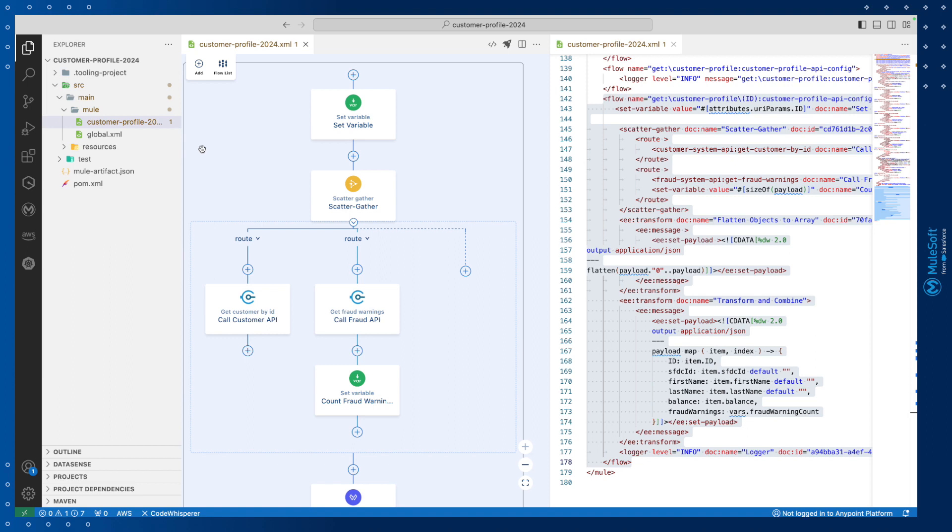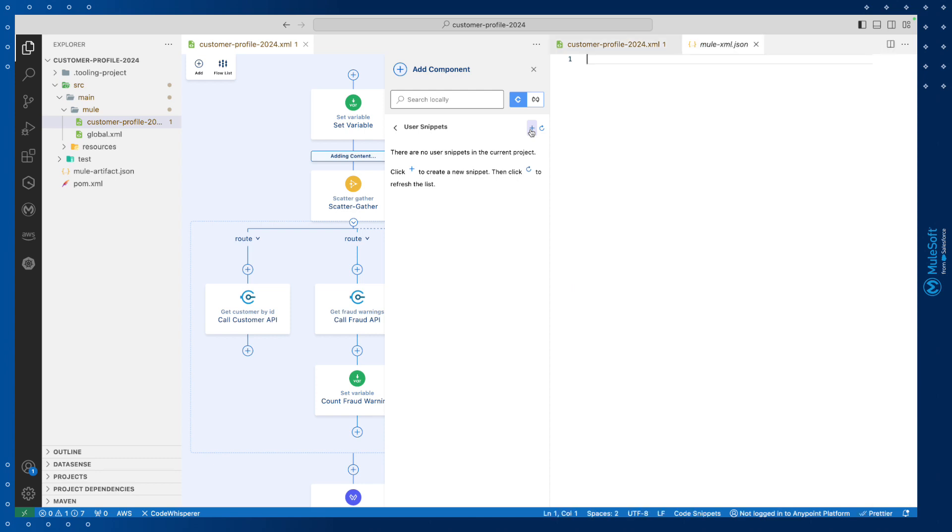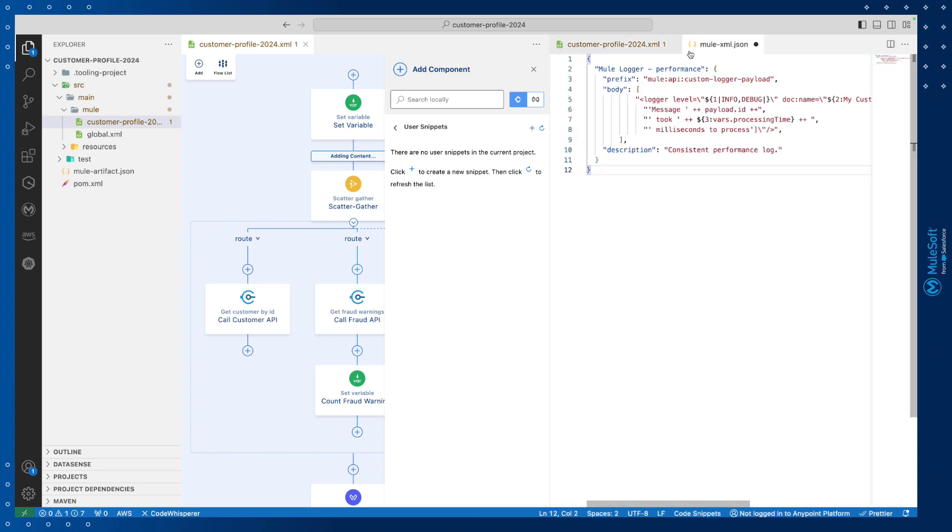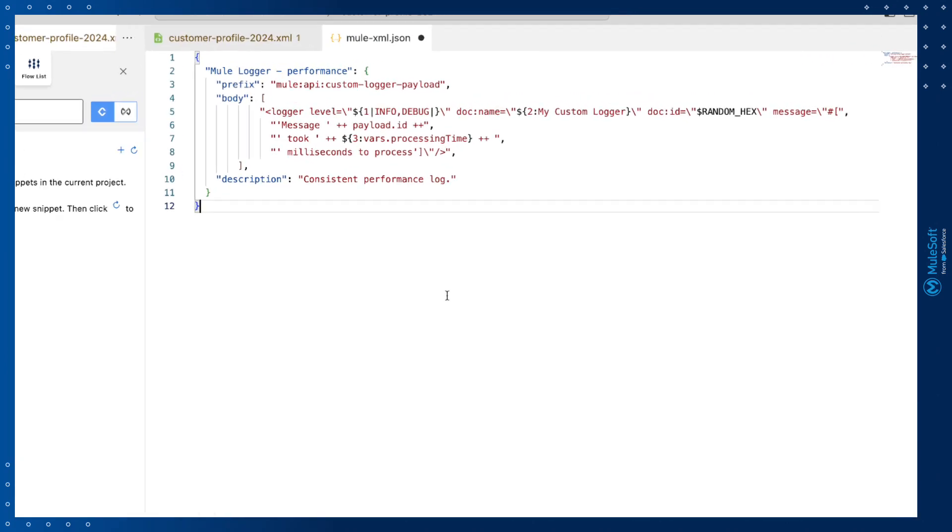Let's customize consistency for logging performance metrics. To create a code snippet we'll use the canvas UI. We'll select the plus button, select snippets, user snippets, and then we're going to use the plus button to create a brand new snippet. We're going to add a snippet to allow us to consistently insert a logger that documents the processing time for an integration. And we're going to include specific text that we'll be able to use again and again across our development.